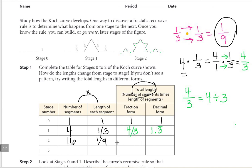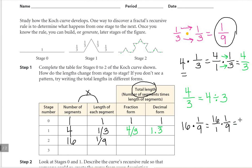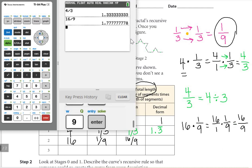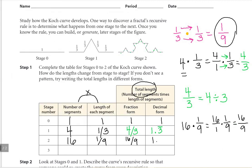To find the total length we multiply the number of segments times the length of each segment. That's 16 times one over nine, or 16 over one times one over nine. Sixteen times one is 16, one times nine is nine. So the total length in fraction form is 16 over 9. As a decimal, we plug in 16 divided by 9 and get 1.7 repeating. The line goes over the 7, since it's 1.7 repeating.